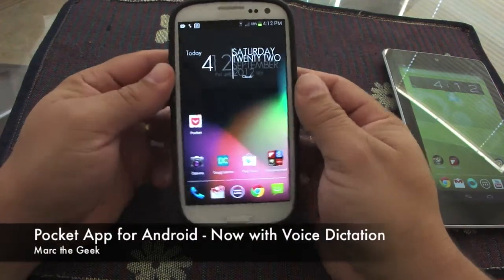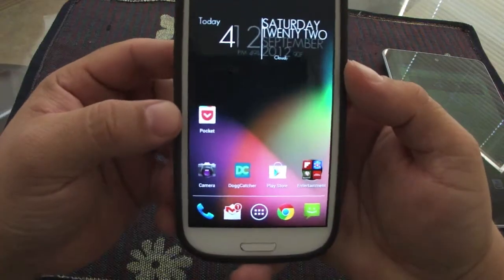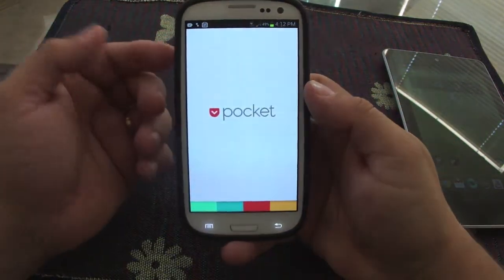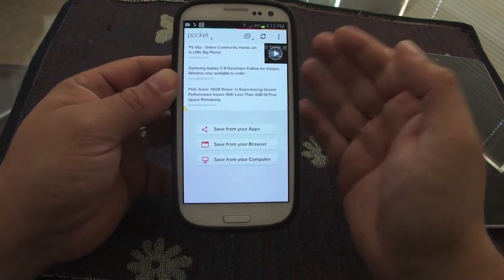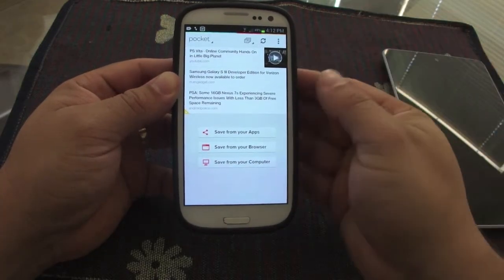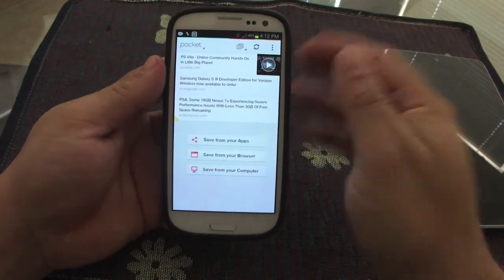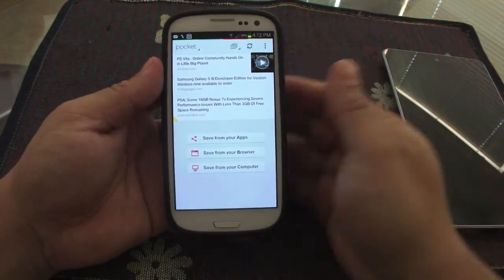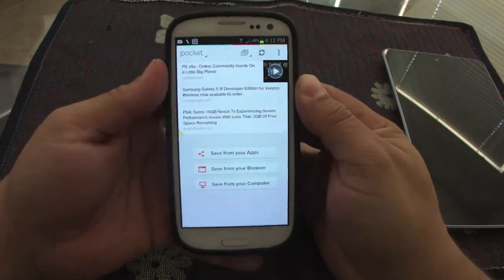Hey guys, in this video I want to show you a very great app. It's not a new app, it's an old app called Pocket. This app is for saving articles or website content that you want to read later on — that's what it does, and it does it very well. I'm doing this video especially because of the last update that has been applied to the Pocket app.